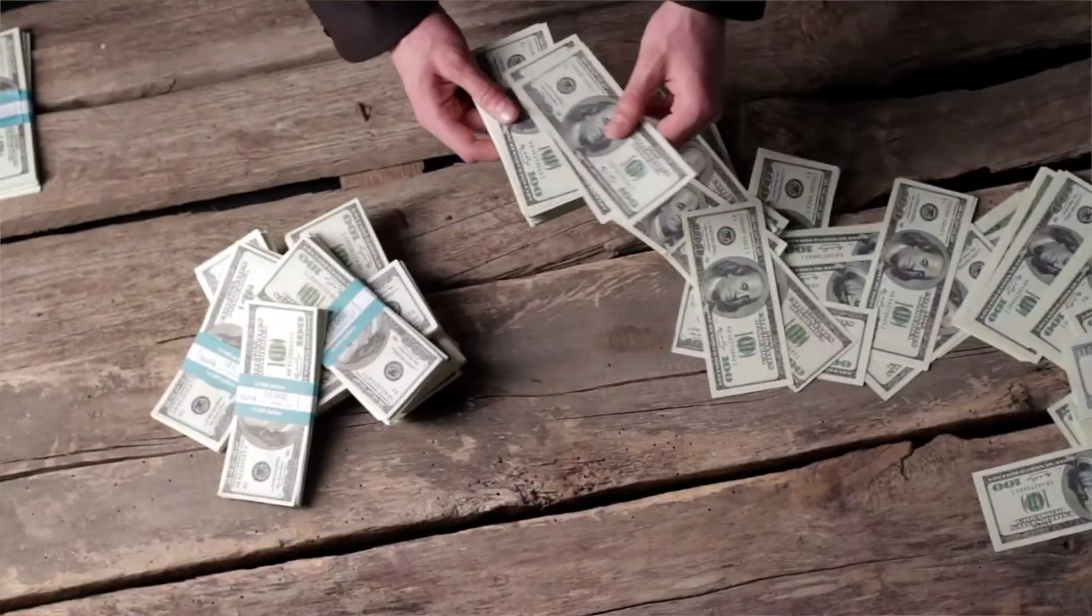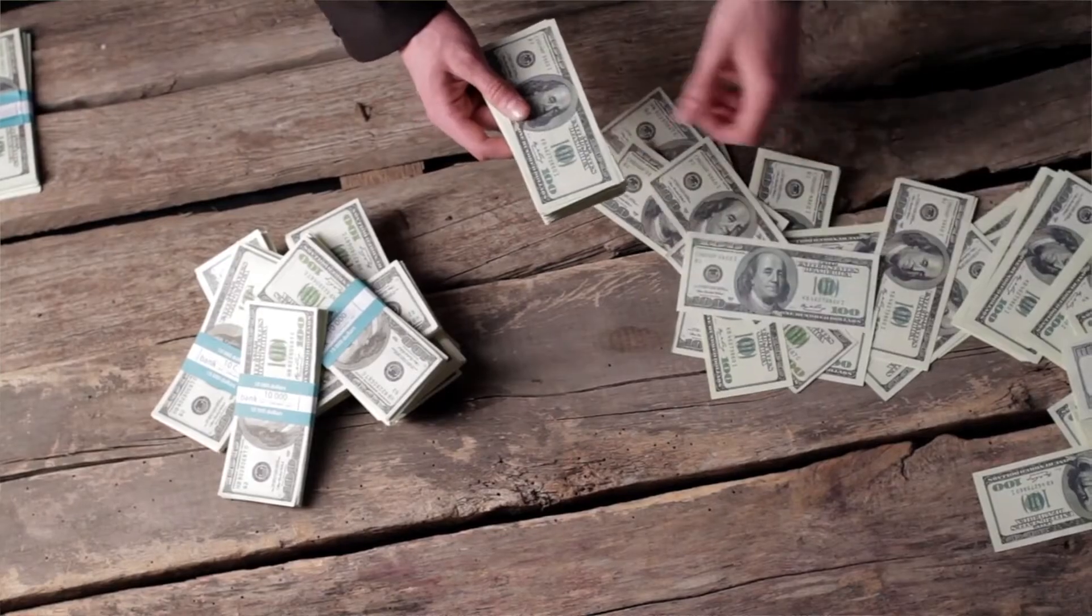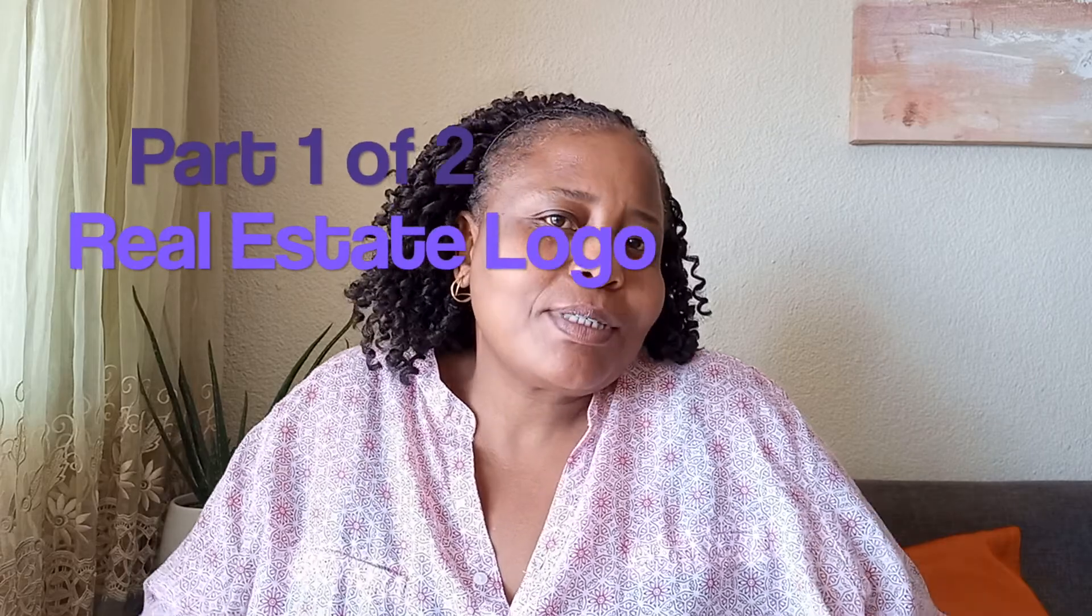Just because we can't afford Adobe Illustrator or these other ridiculously expensive software doesn't mean we don't come up with clever ideas. We are always creative. Today we're going to be looking at two logos for real estate or housing industry.